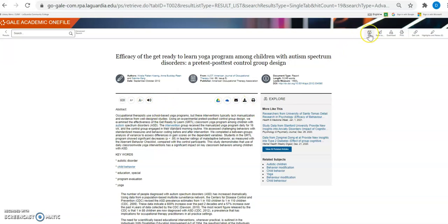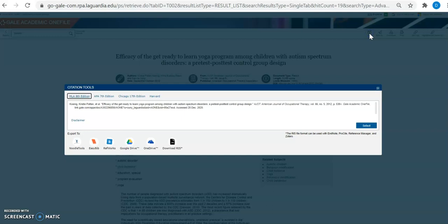In the upper right hand corner I also have the option to cite this particular article. If I click on cite, I can copy an MLA or APA citation of the article.